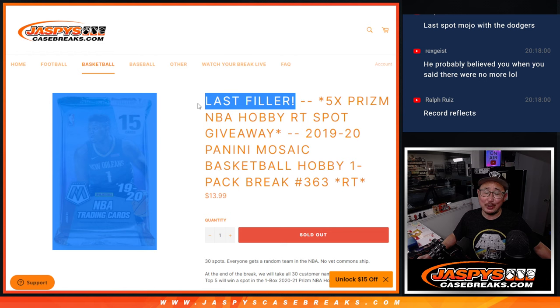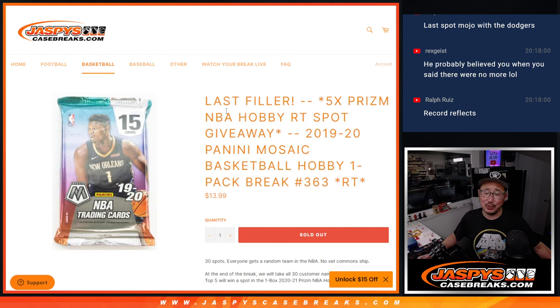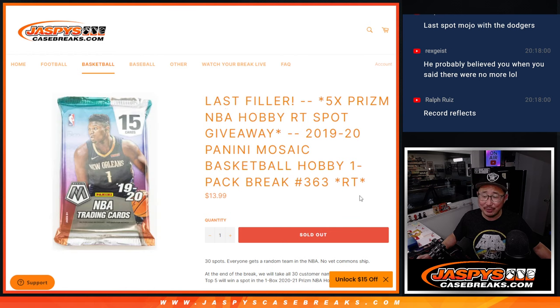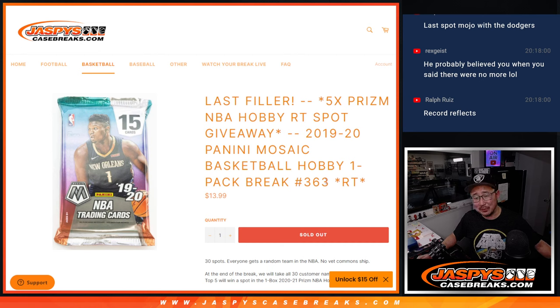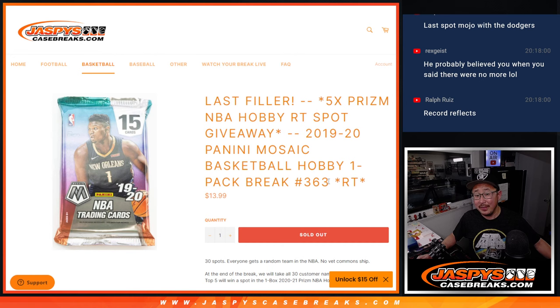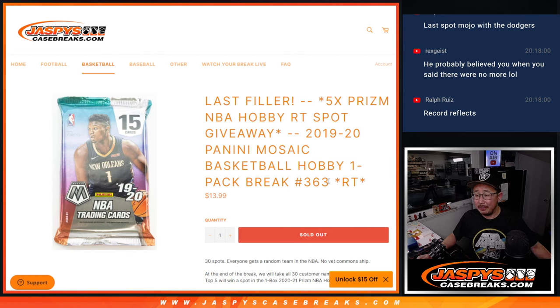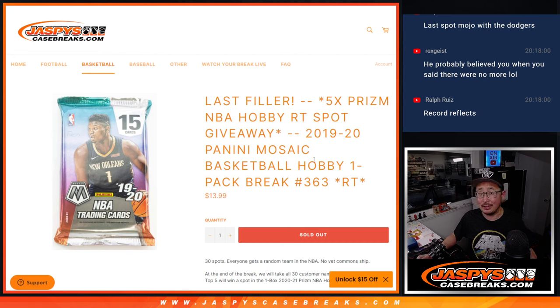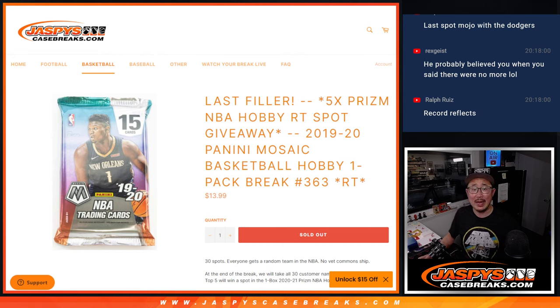This is not the last filler, unfortunately. I jumped the gun. I thought we were going to have that be the last filler, but this filled up. The full spot still remains, so the next break will actually be the real last filler that's on the site now, and I think we should be able to get that done tonight. So let's make that happen.